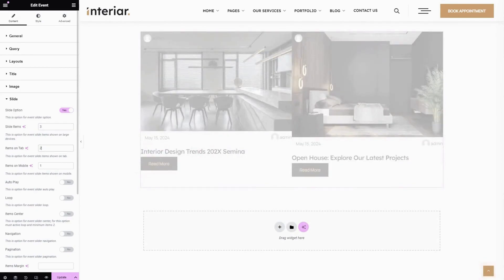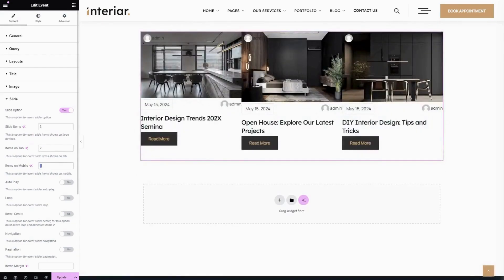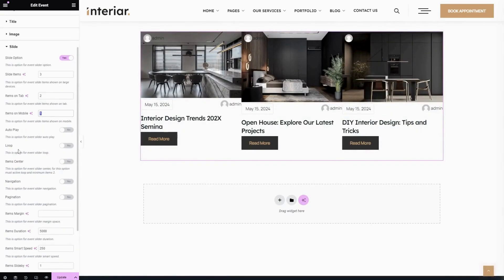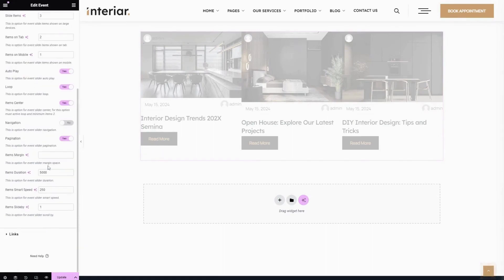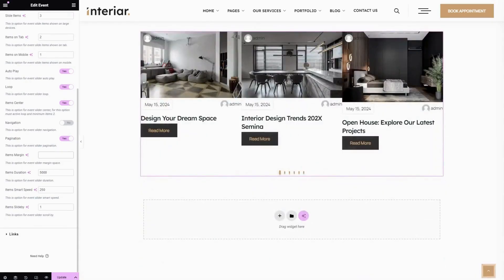These are the Slide Items — here you can enter your preferred slide items for the desktop, for the tab, and for mobile. Here you can enable or disable autoplay, loop, item center, navigation, and pagination options.